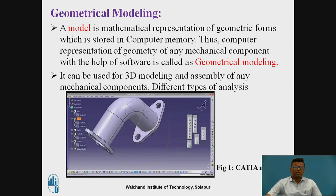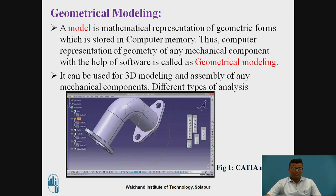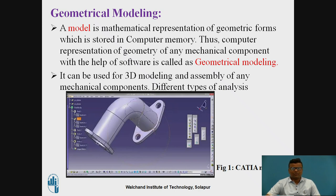What is meant by geometrical modeling? First we will see what is meant by a model. A model is a mathematical representation of different geometrical entities, where we have to store these geometrical entities in the computer memory. In earlier days, it was really difficult to represent these models manually and it would take very much time. But with the help of different modeling softwares like CATIA, UniGraphics or SolidWorks, there is time saving and the accuracy is more.